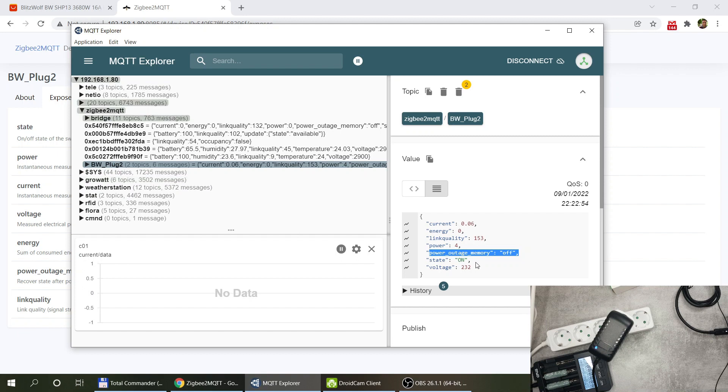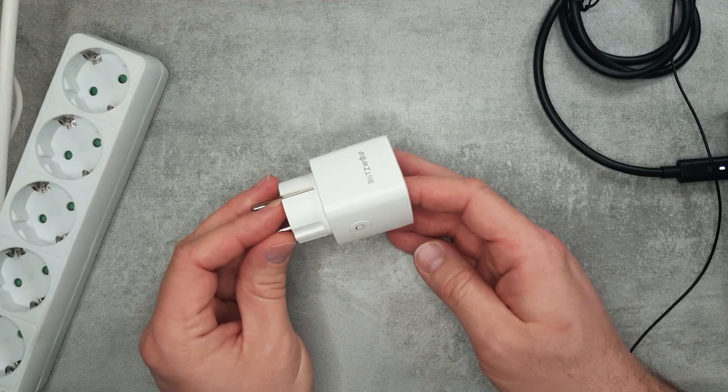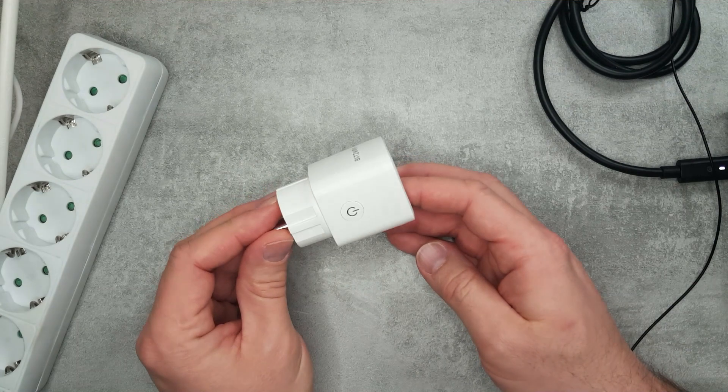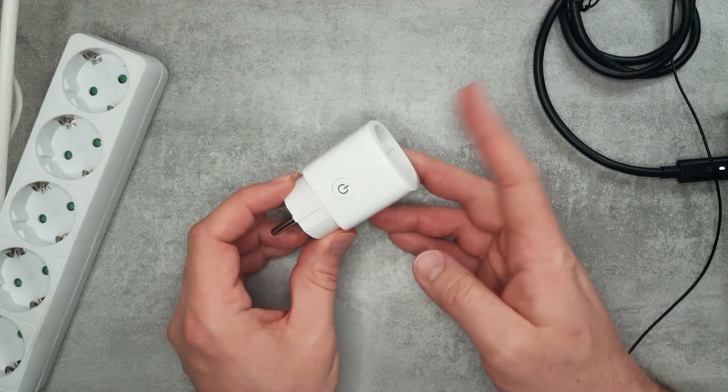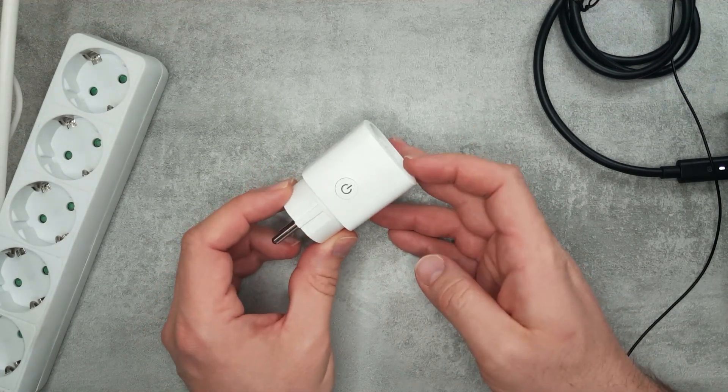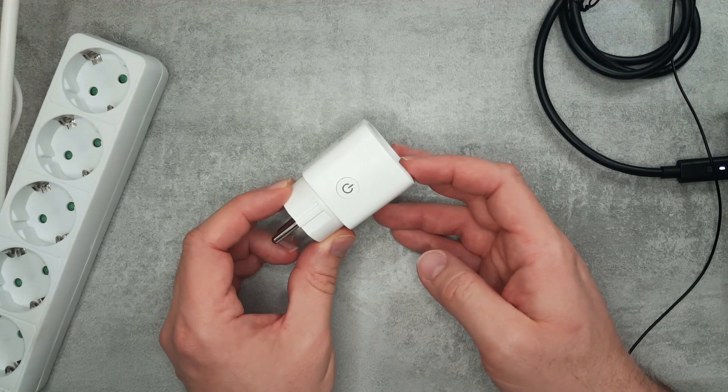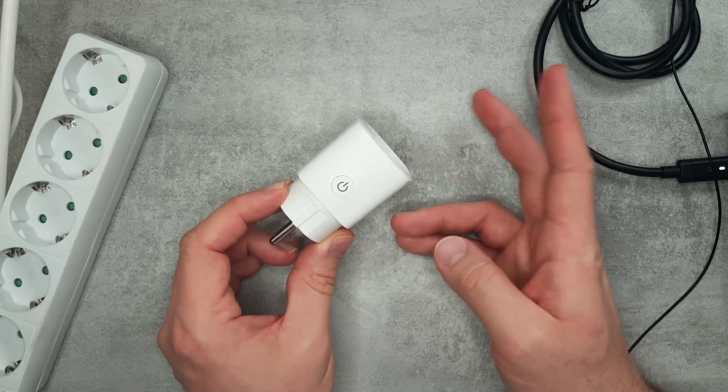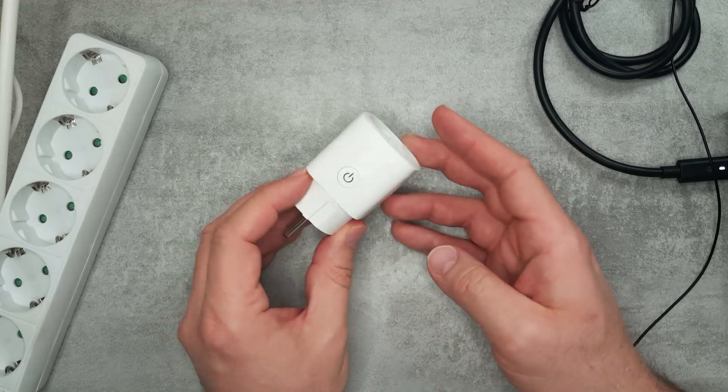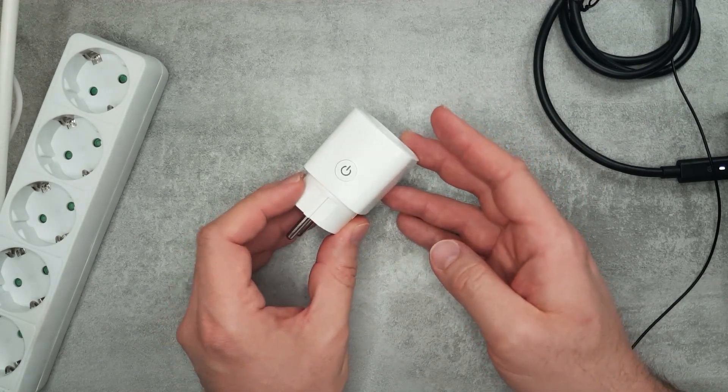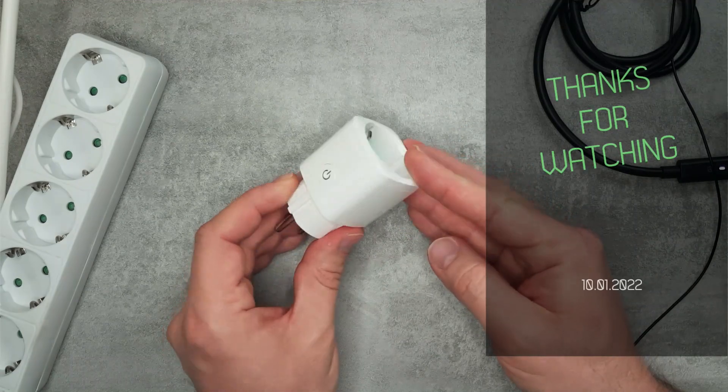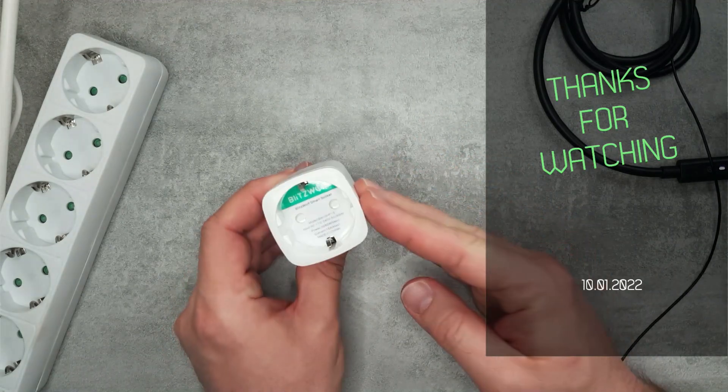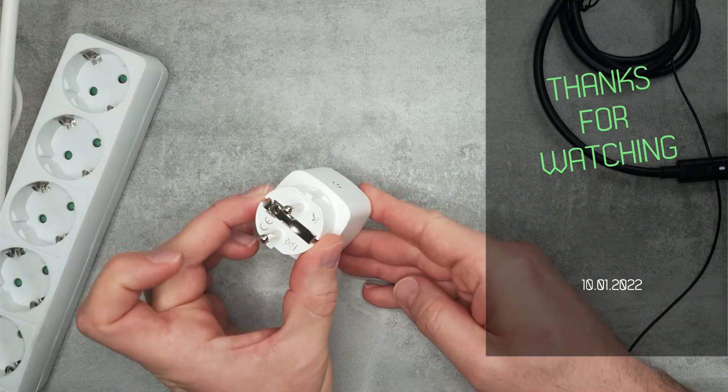So this is what you get in Zigbee2MQTT. I think that would be my quick review of this Blitzwolf Zigbee smart plug. If you are interested in this product I'm going to leave the purchasing links from the exact seller that I purchased this from Aliexpress. But I think that would be all for today, thanks for watching and hopefully see you in the next video.